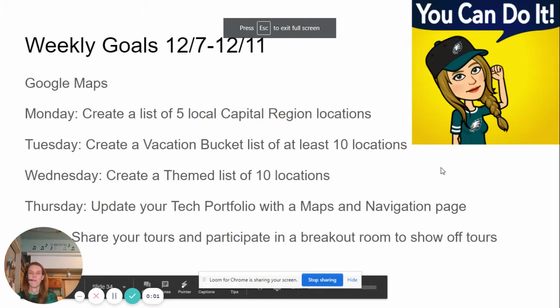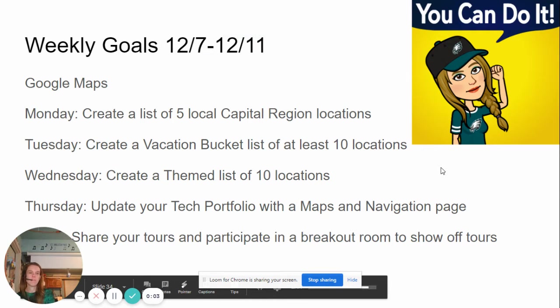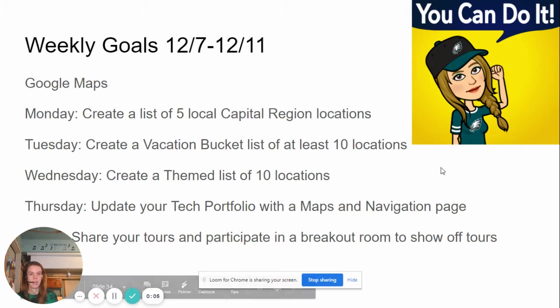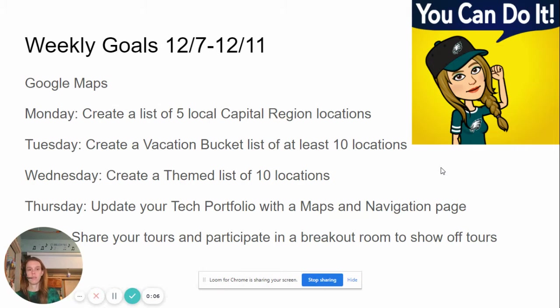Hi KMS. How are you? Happy Monday. Today is December 7th and I just want to give you the rundown on what our goals are for the week.